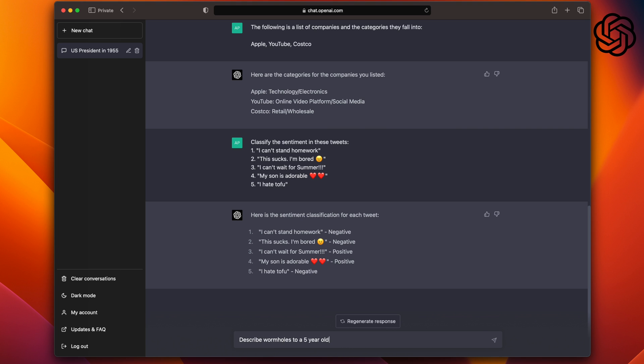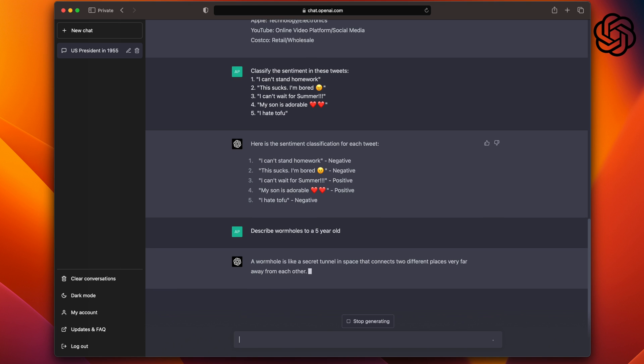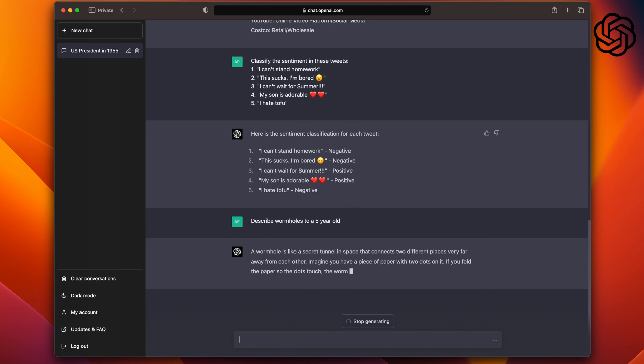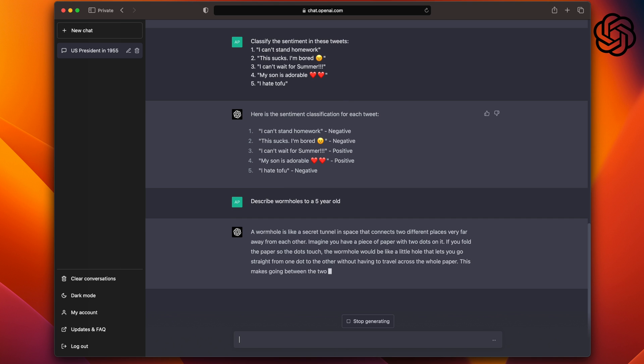Now, let's compare that to ChatGPT-4. A wormhole is like a secret tunnel in space that connects two different places very far away from each other. Imagine if you have a piece of paper with two dots on it. The wormhole will be like a little hole that lets you go straight from one dot to the other without having to travel across the whole paper. This makes going to two places much faster and easier, just like magic. As you can see, GPT-4 did a much better job at explaining wormholes to a five-year-old and clearly is worthy of this point.